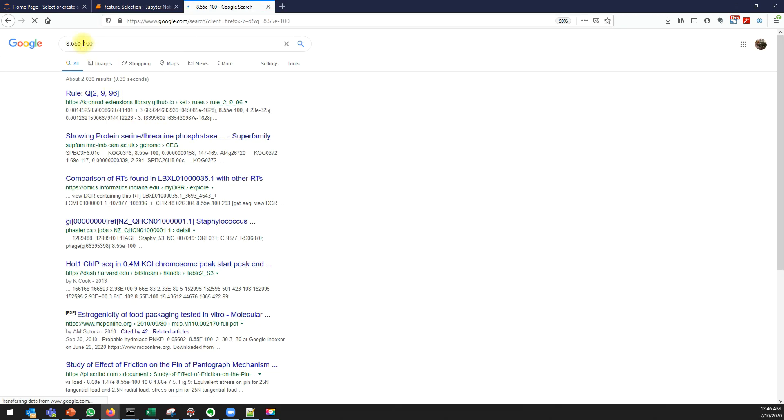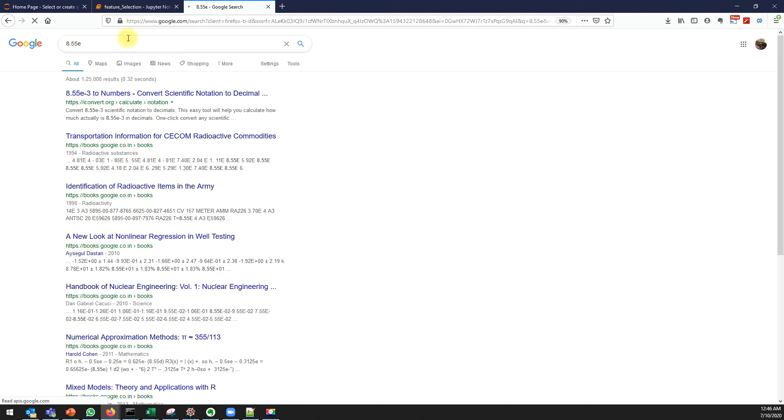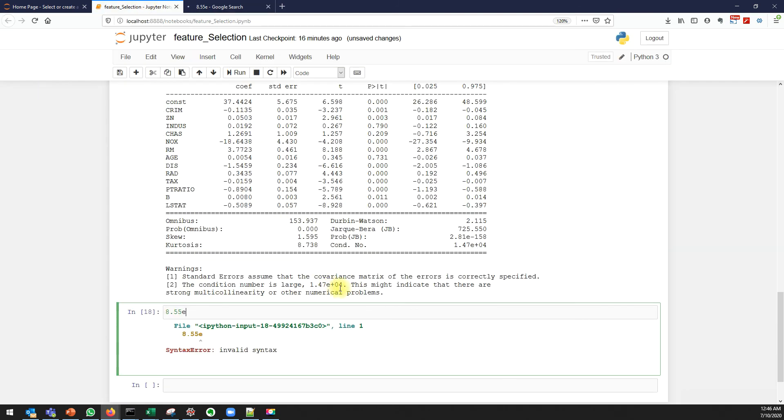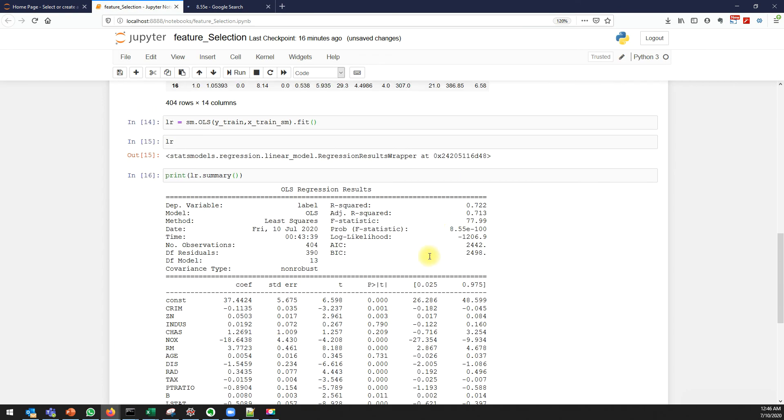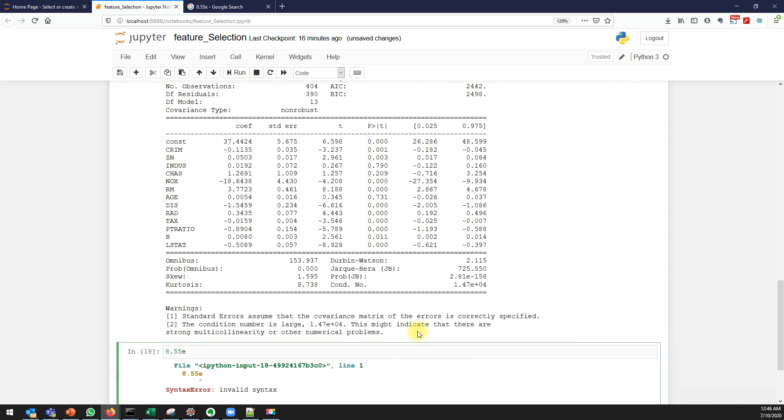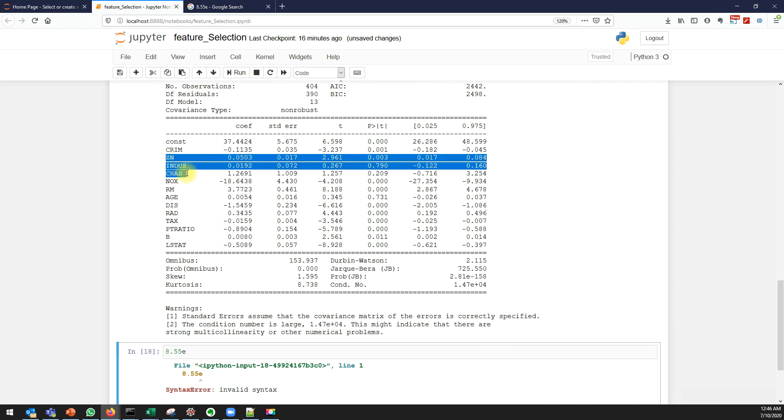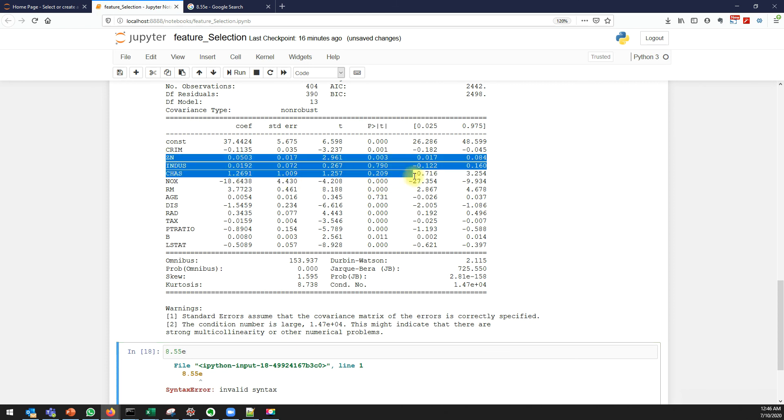It is definitely not less than 0.05, so it says this model is insignificant, maybe because of the insignificant variables which we just added.